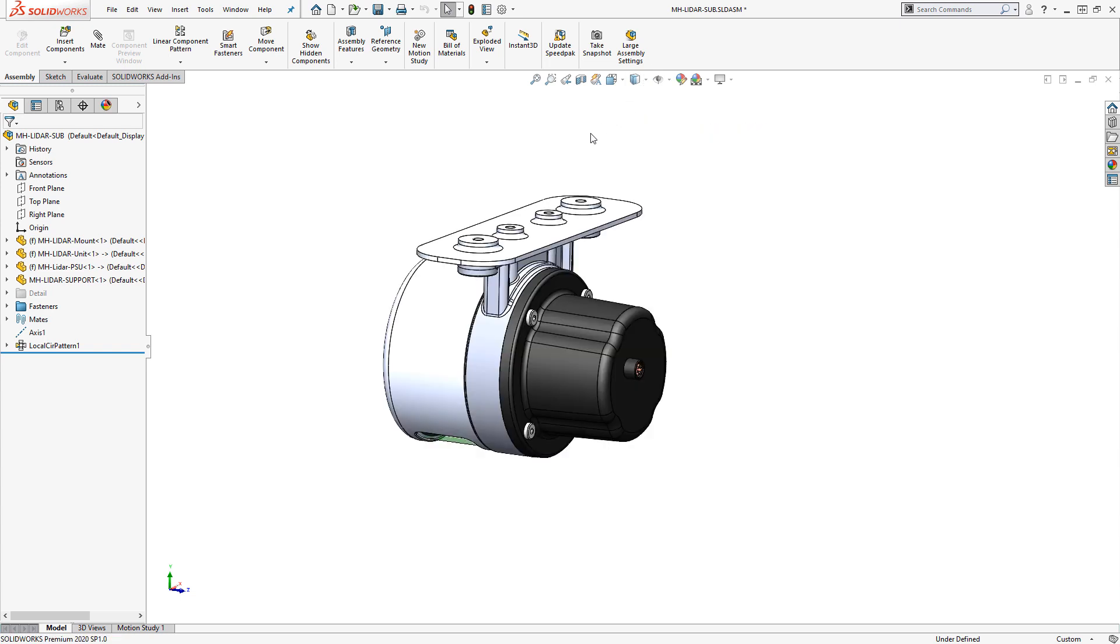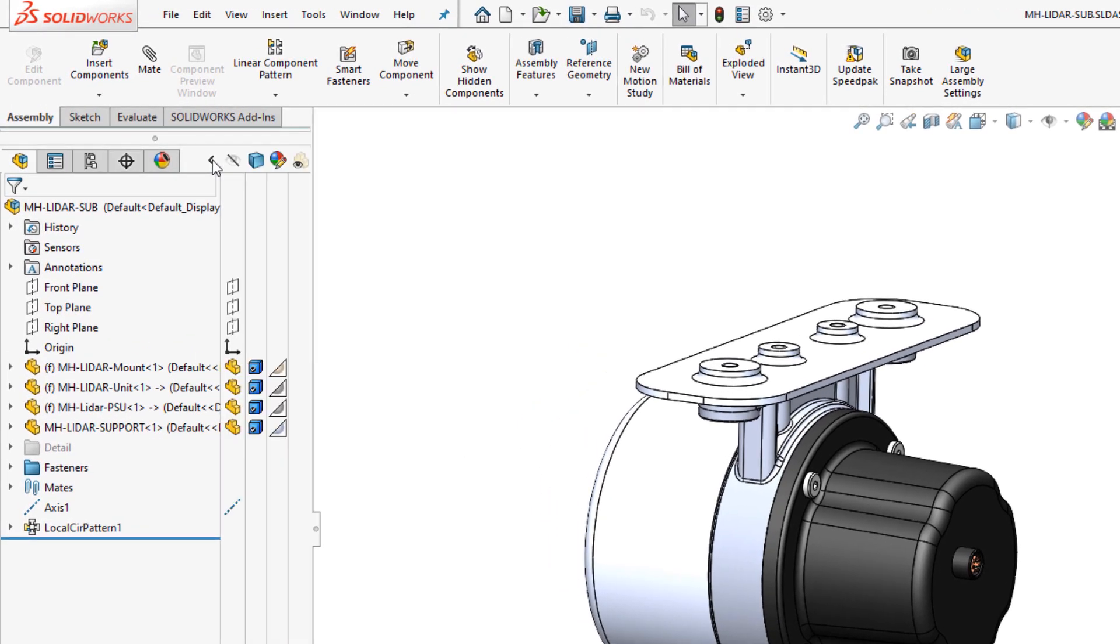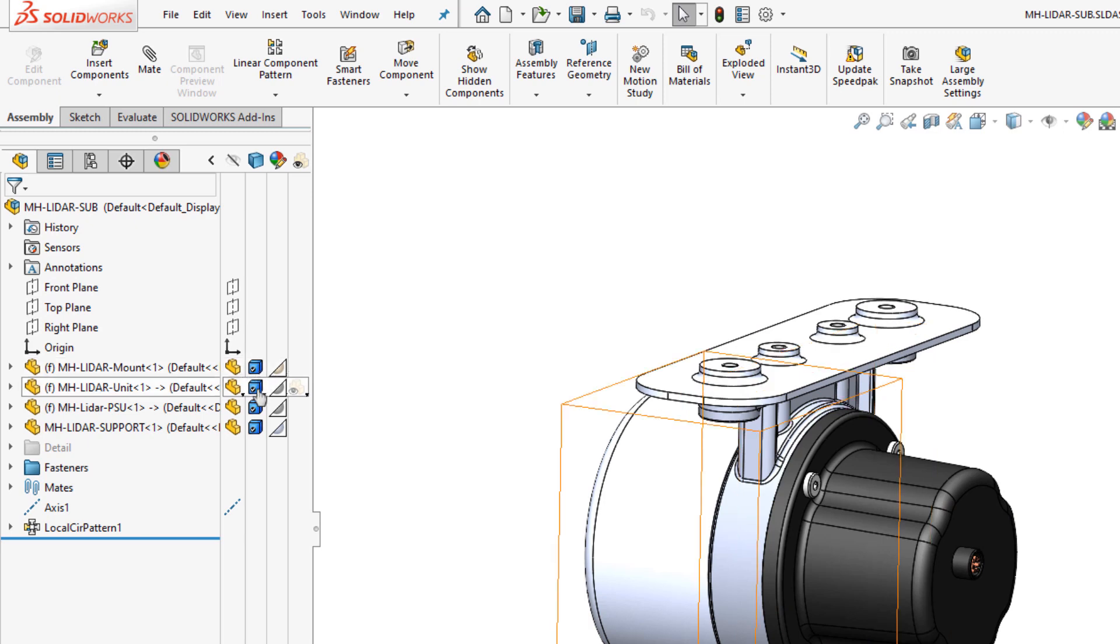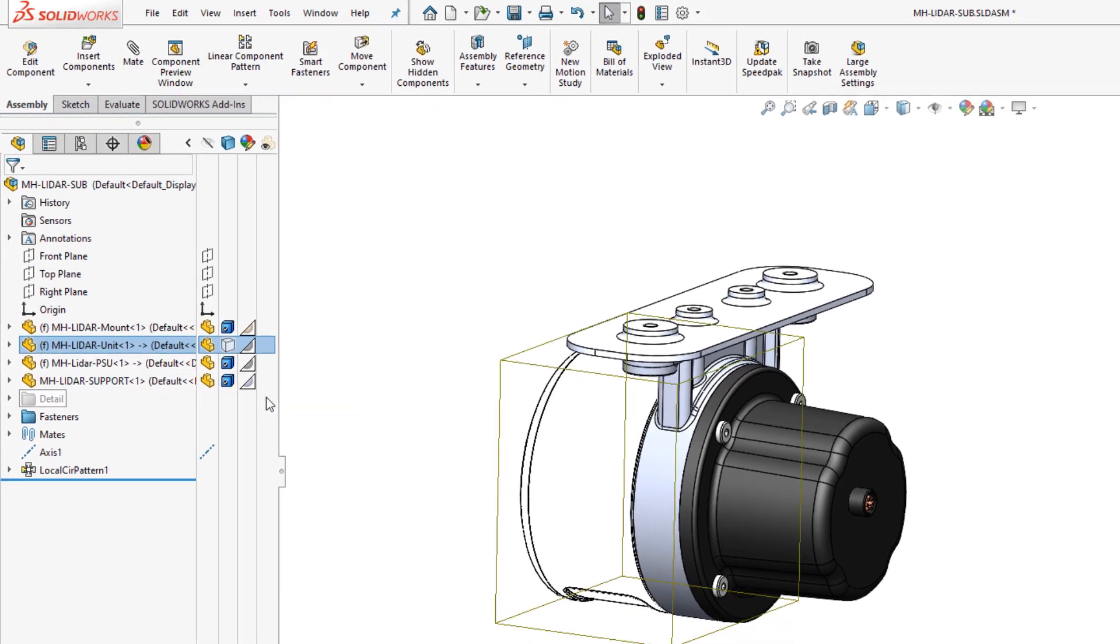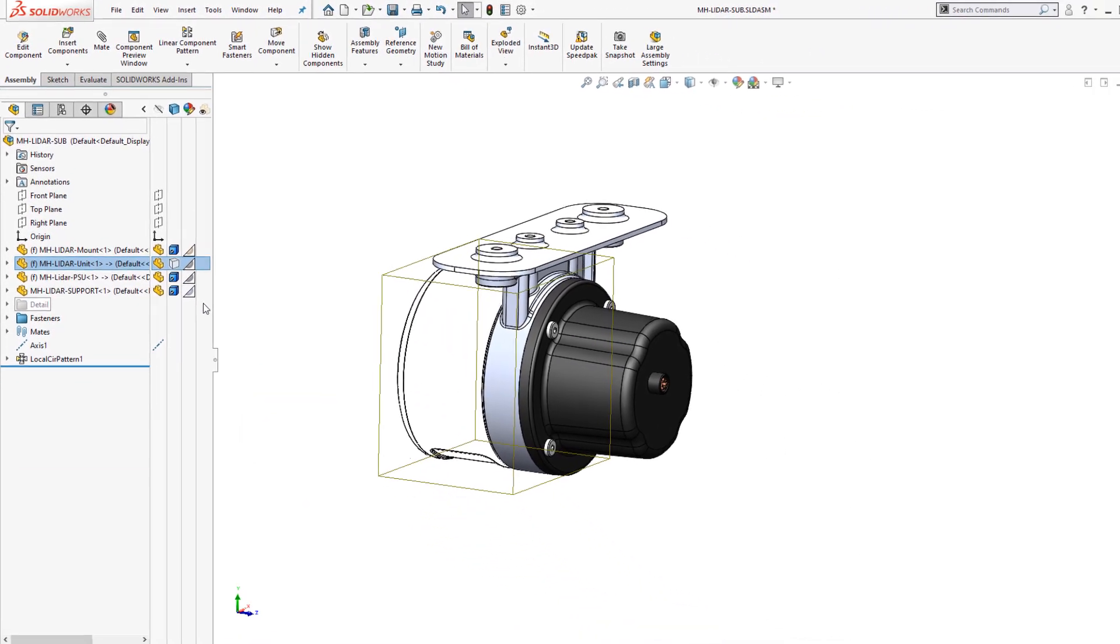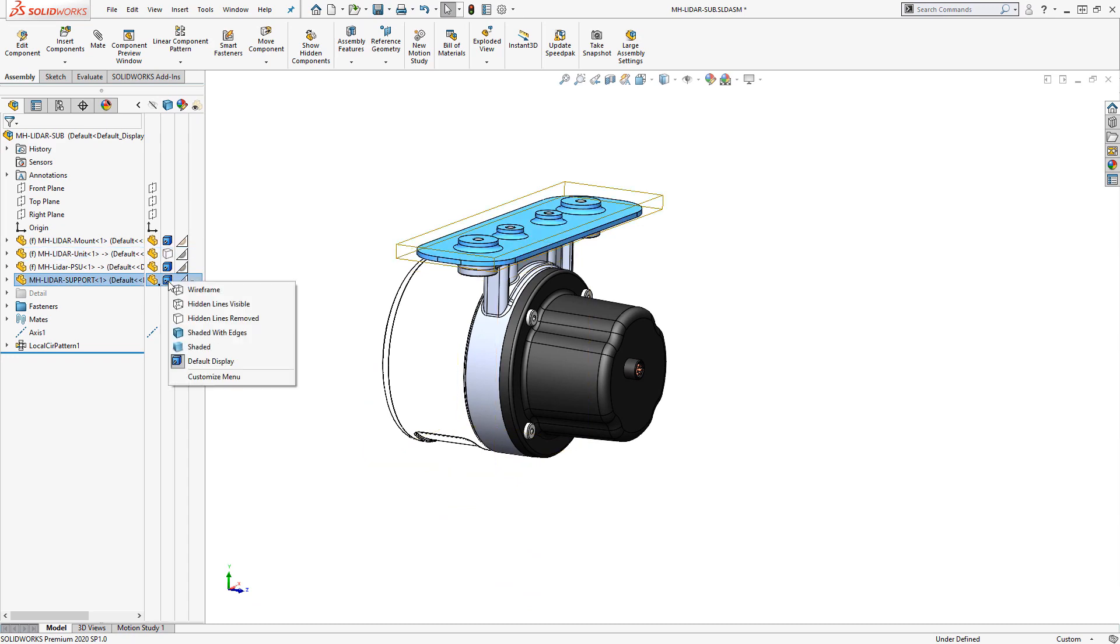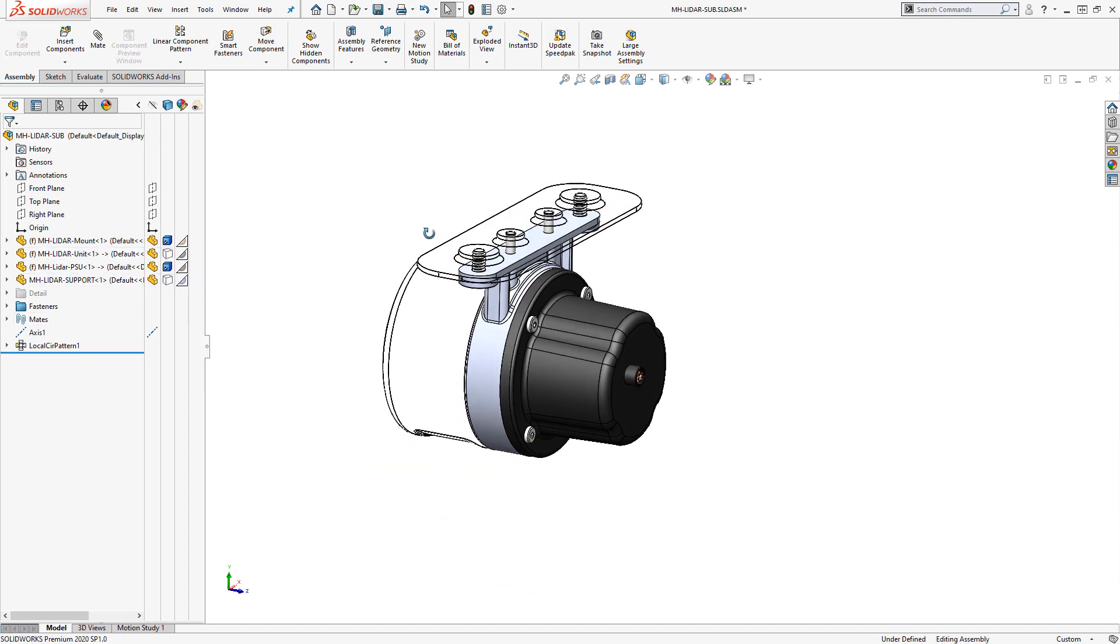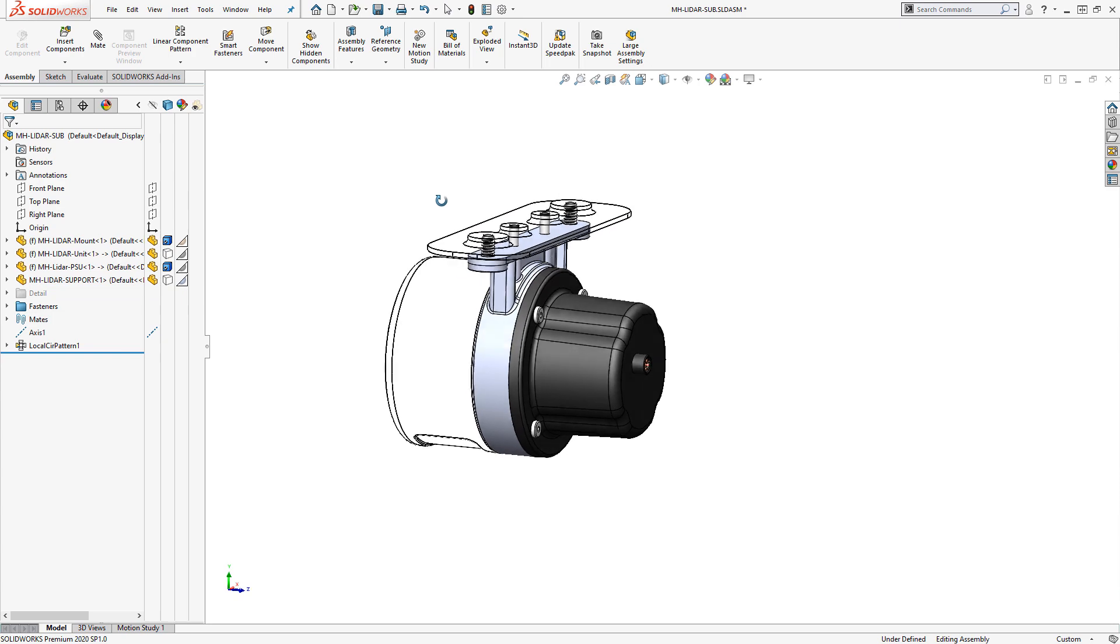We can also locally change display styles, though, by using the display manager. This is accessible by clicking the arrow icon to the right of the feature tree. Now, on a per-part basis, I can select components and change their display style here. In this way, we can use display styles like hidden lines removed to allow us to see through components.